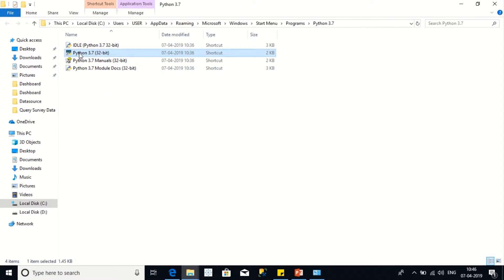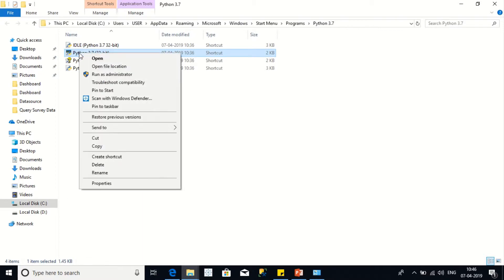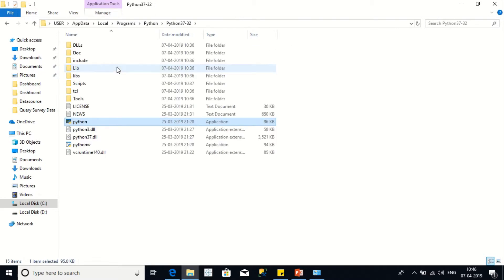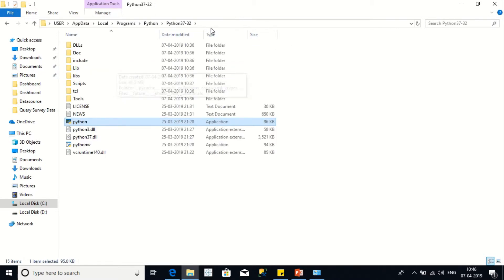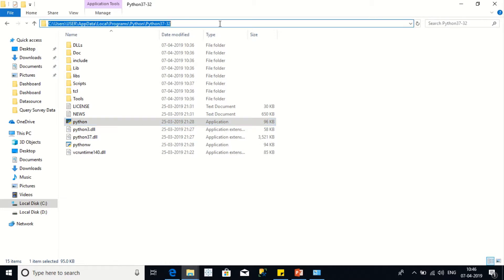You need to right-click on the exe shortcut and go for open location. It will show the exact Python file location. You need to copy this path.